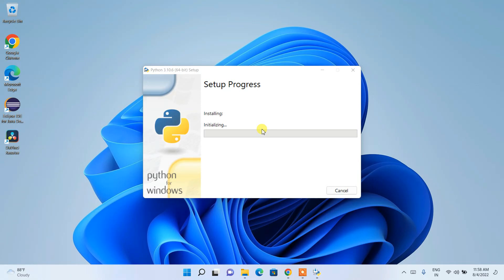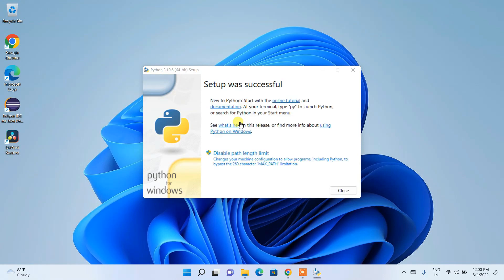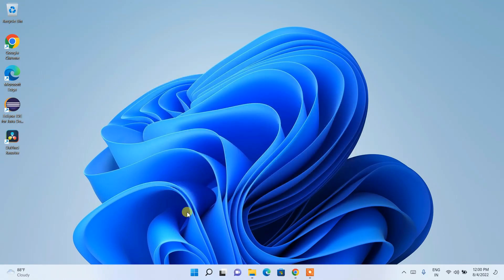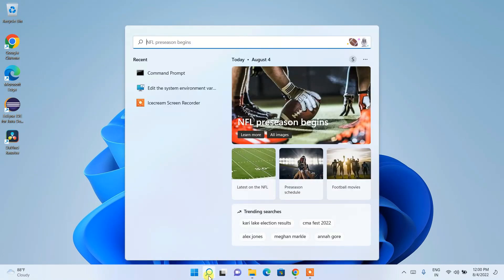The installation will take a couple of minutes. After completion, you can see that Python setup was successfully installed. Just click Close.